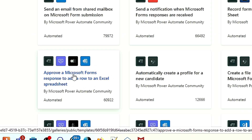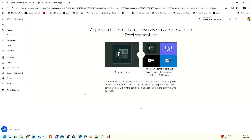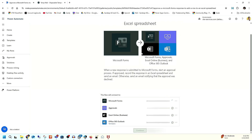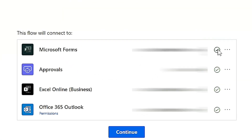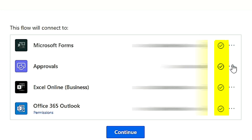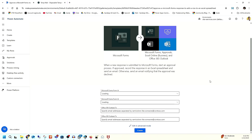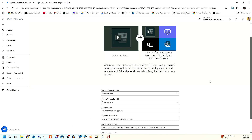The first thing you need to do is check all the connections, because if you don't have the connection, you will not be able to make it work. Once you check all the connections and you're ready to go, click on Continue. All the things required for this particular flow you have to set up here.